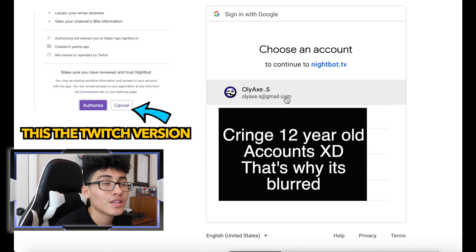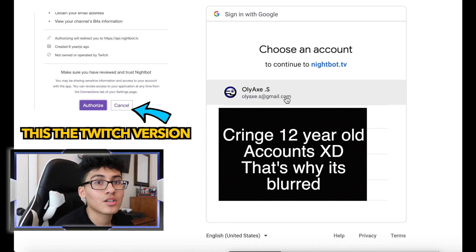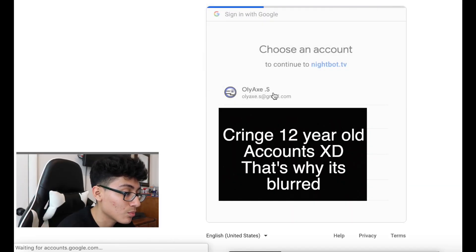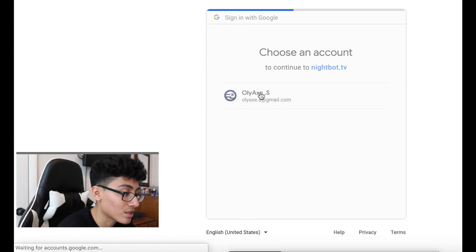Once you hit YouTube or Twitch, it takes you to a verification screen. All it does is verify that Nightbot can access your channel — it's not hacking you, no social security numbers, bank account info, or credit card info. You're safe.